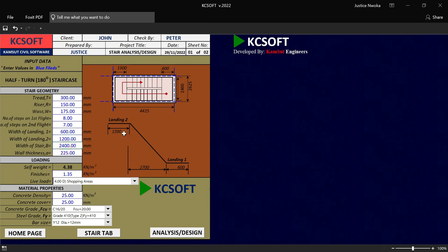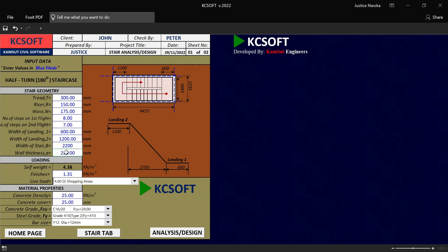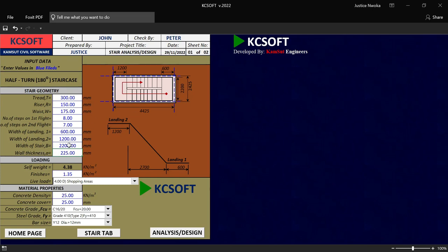And it will change automatically, as you can see there. Now on this place right now, the width of the staircase — I want my staircase width to be 2,200. So I'll put in there right now, 2,200, the width of the entire staircase. This software can basically design and also detail a staircase for you. This is the width of the wall thickness around the staircase. I will say 150 for the wall thickness. And automatically, once you input all these values, it will just give you a safe width automatically.